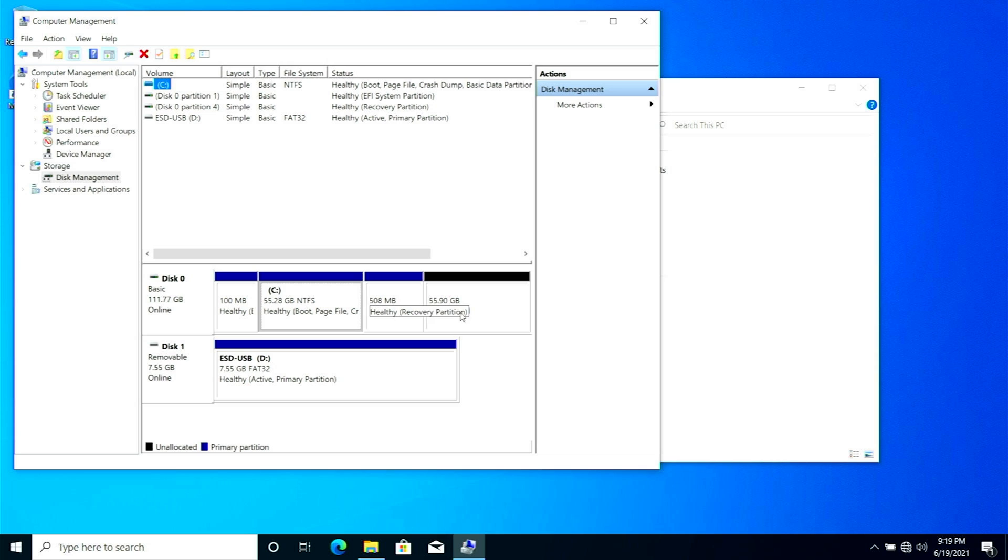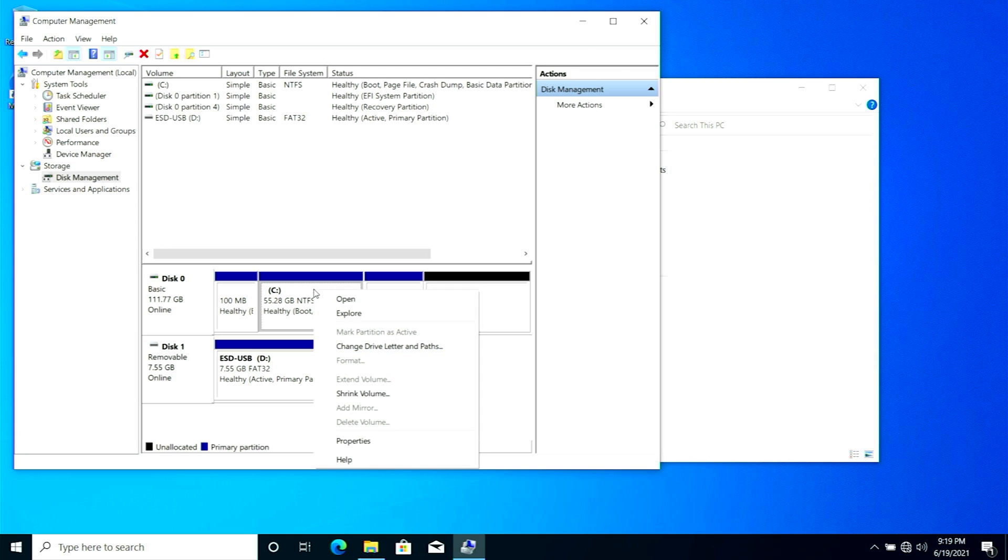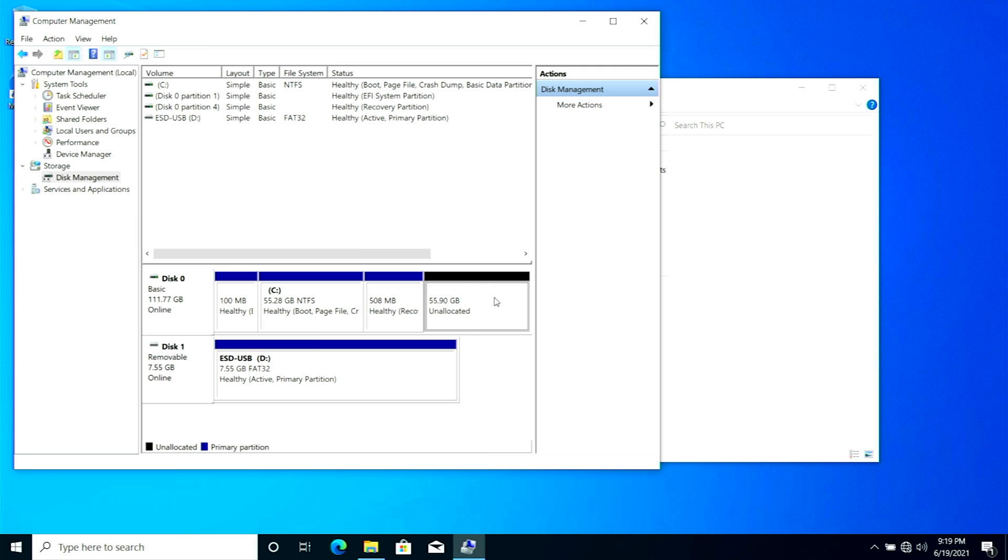Over here you can see I have some unallocated space. This is really important - you need some unallocated space for OS installation. If you don't have it, you can simply click on any unnecessary drive and select delete volume option to create unallocated space. Now you need to plug in your Windows 11 bootable drive that you have already created and shut down your PC.